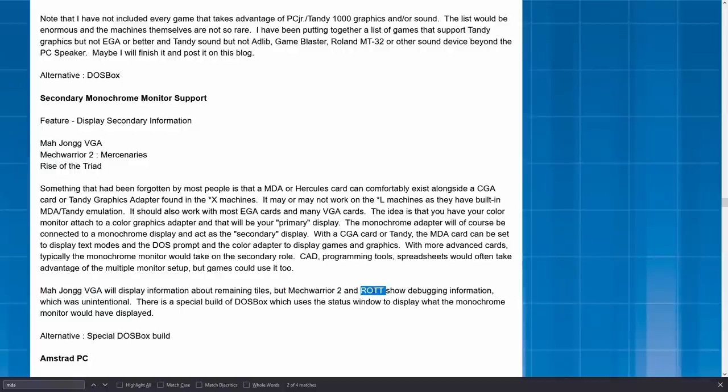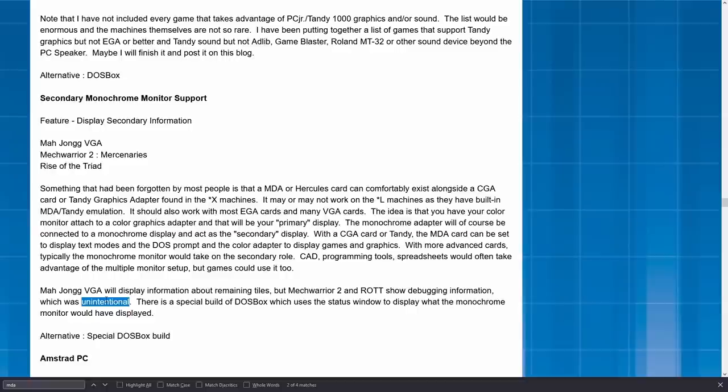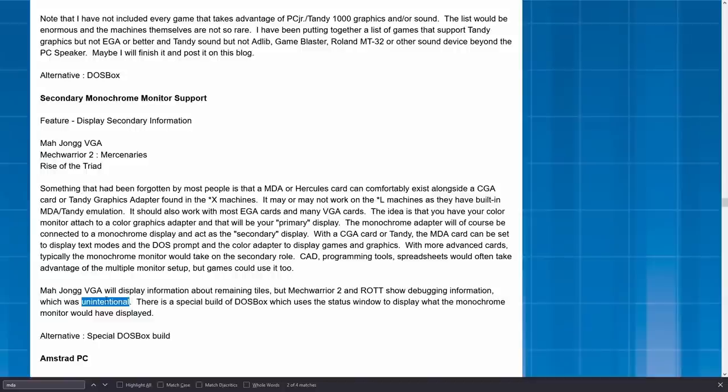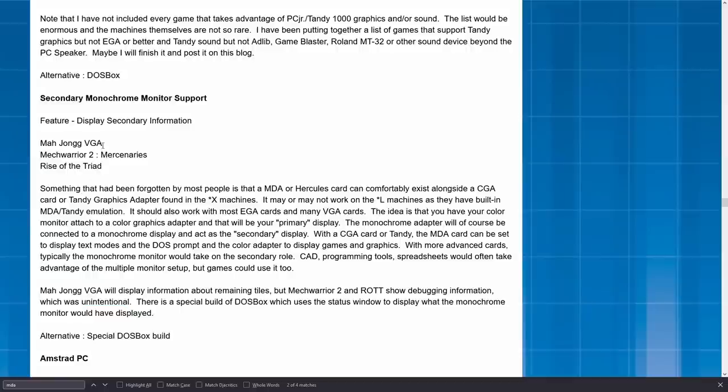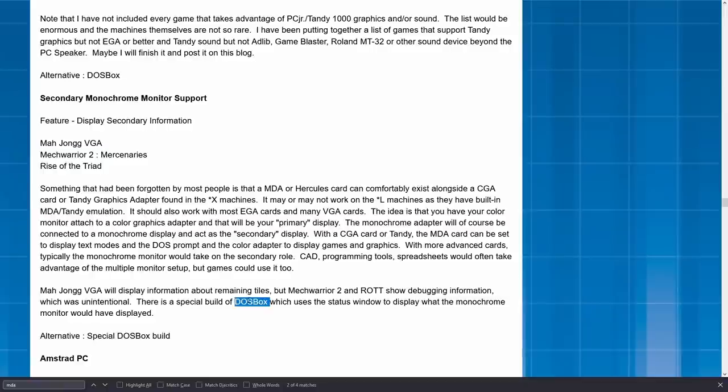MechWarrior 2 and Rise of the Triad show debugging information, which this article claims was unintentional. I don't know if there's anything to back this up that this was an unintentional capability. Regardless they would show game debugging information. I have not been able to get MechWarrior 2 mercenaries or Rise of the Triad to actually display information in the setup that I have, but I have gotten the Mahjong VGA, and I can demonstrate that now with the special build of DOSBox that it mentioned.